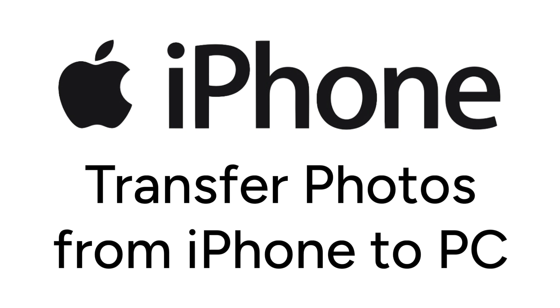I'm Jessica, and in this video, I'll show you how to transfer your photos and videos from your iPhone to your PC in two different ways. Now let's get started.